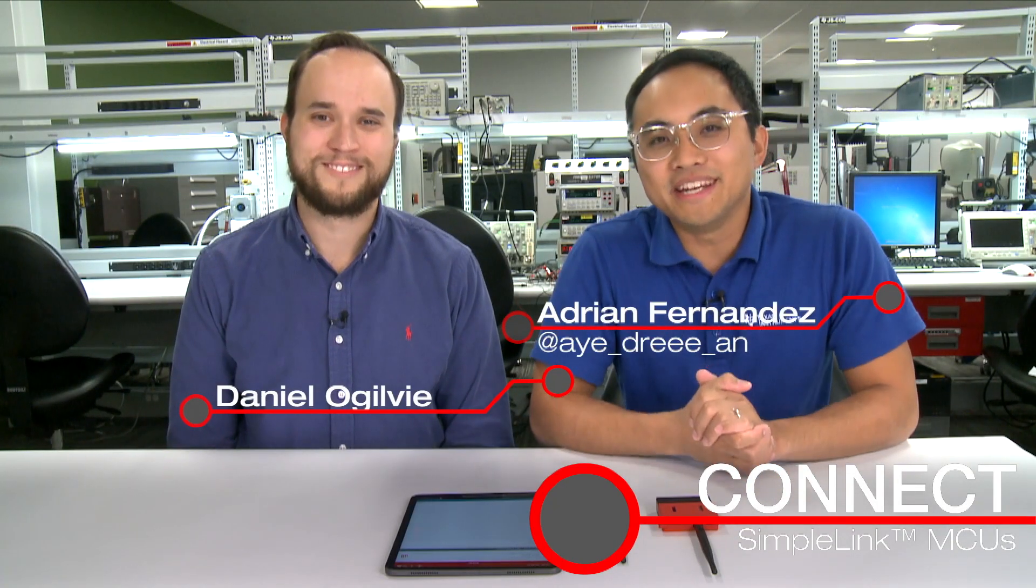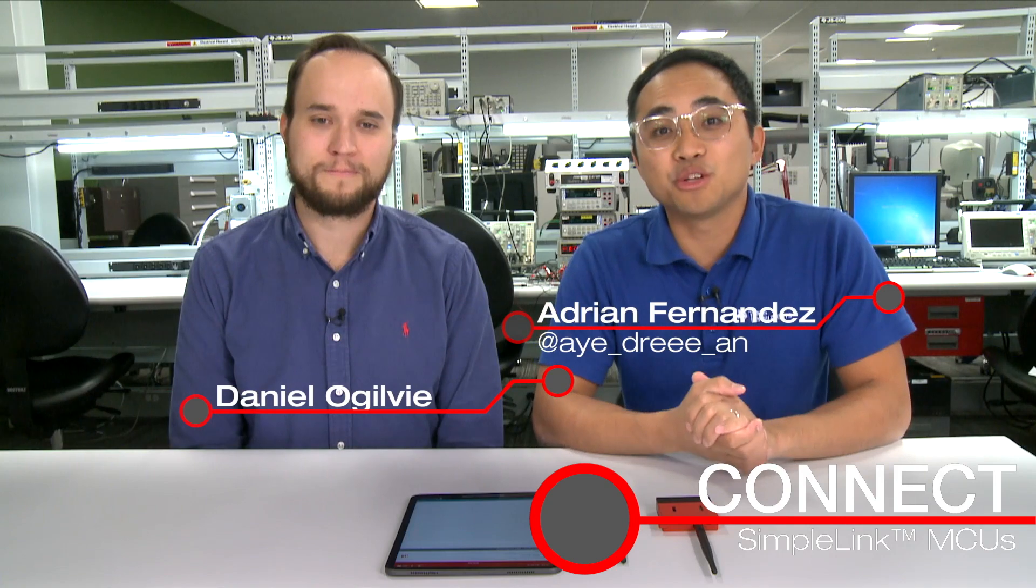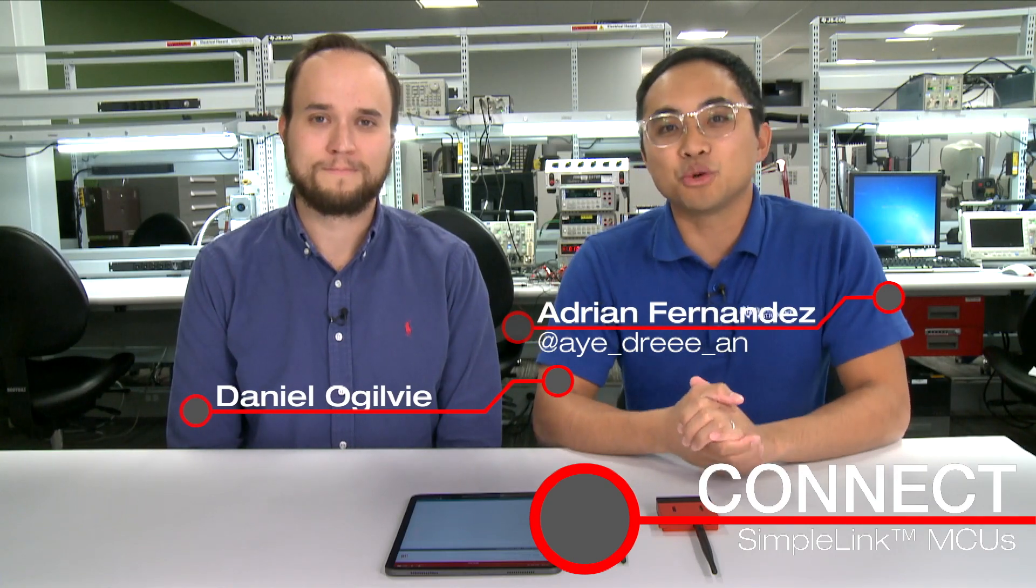Hello everyone. Welcome to another episode of Connect. My name is Adrian Fernandez and I'm joined by Daniel Ogilvie from our Launchpad applications team to talk about a brand new product called the Launchpad sensor tag kit. Thanks for joining us. Thanks for having me.